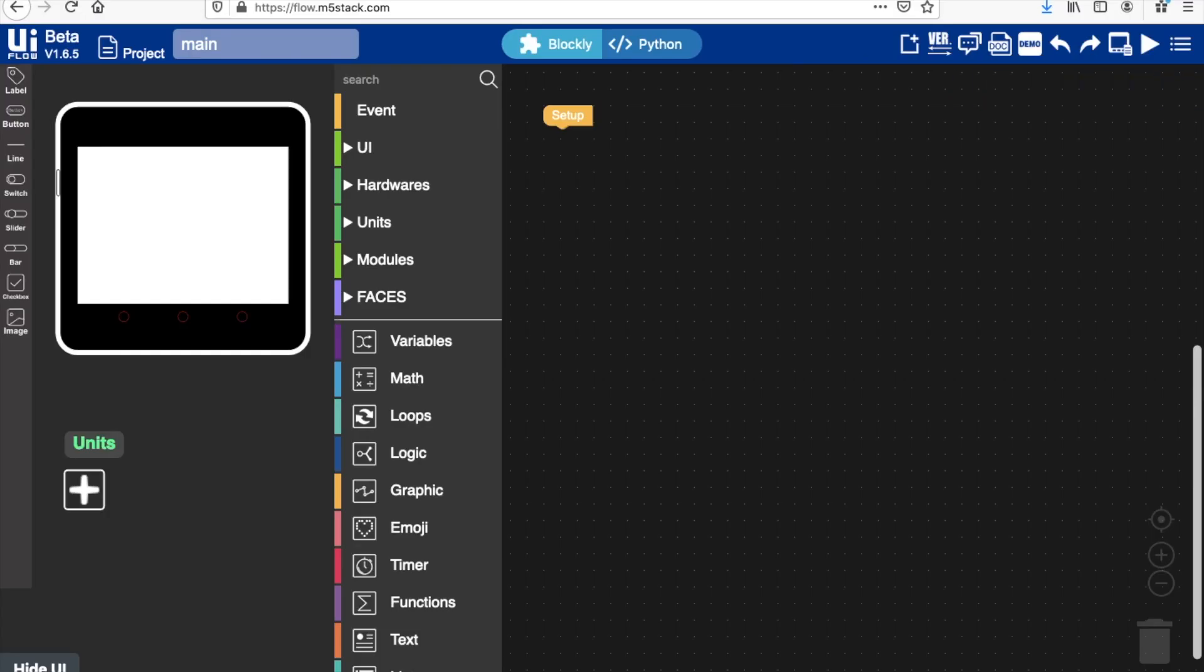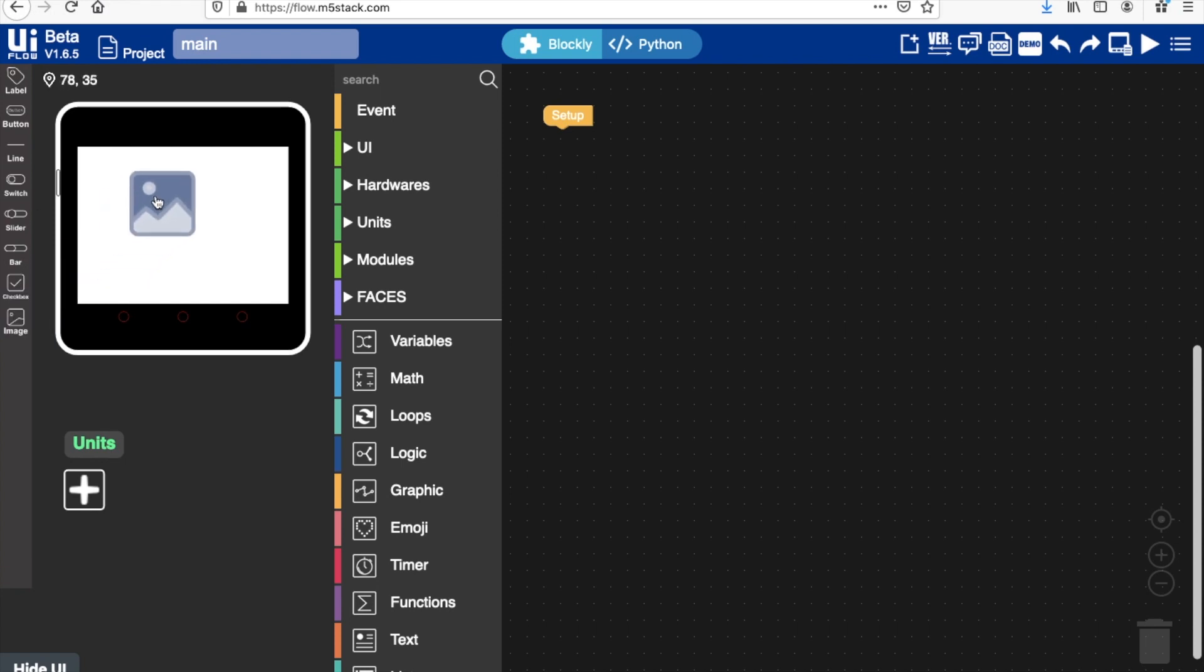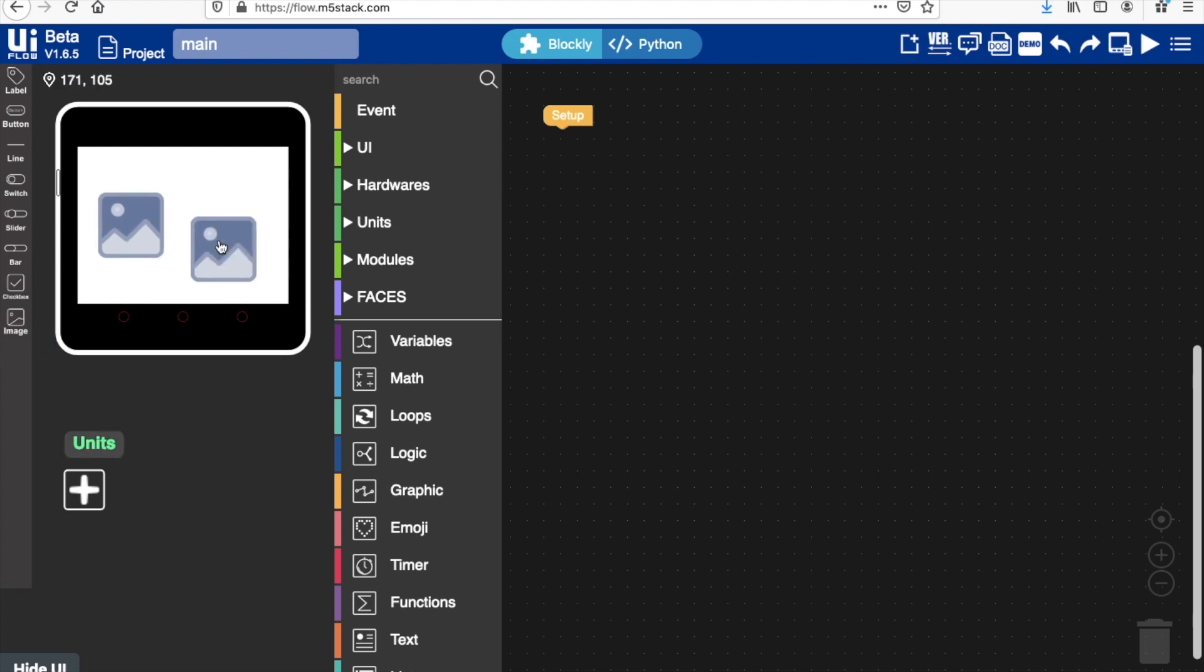Once we've downloaded the assets we'll go into UI Flow and now we want to place some image placeholders here first. One for both the smiley face and one for the angry face, and we're also going to need a bunch of labels, particularly for the lives and also for the score.